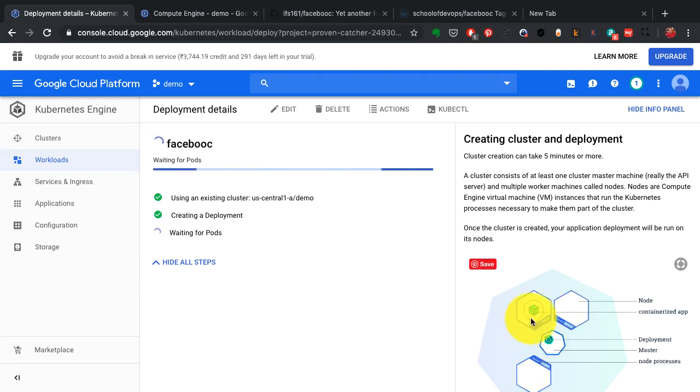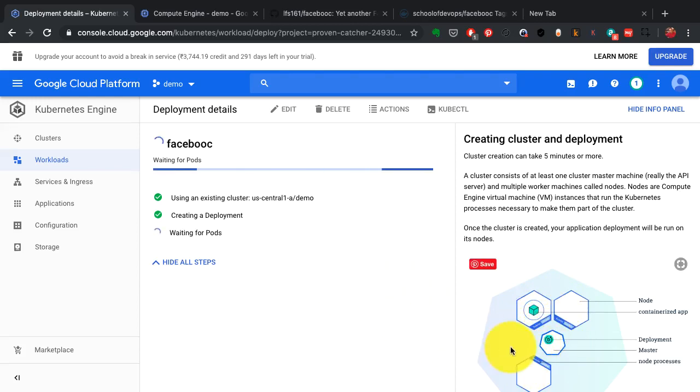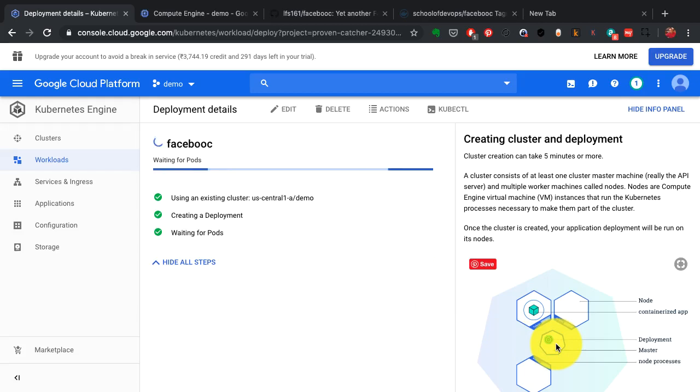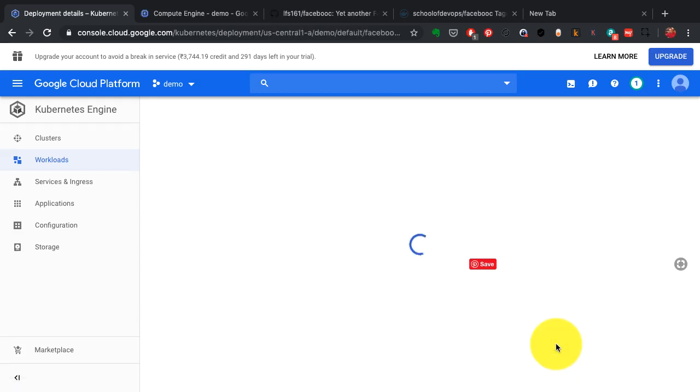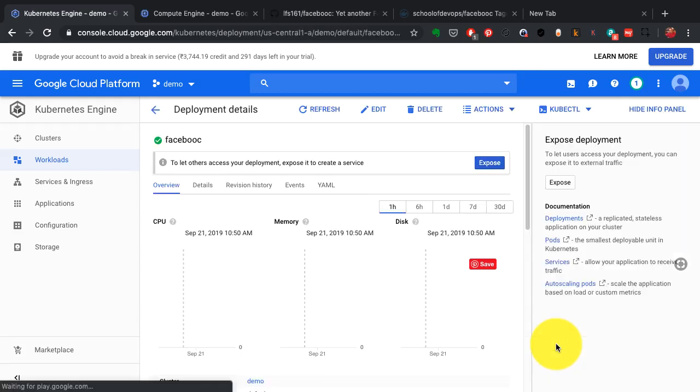It decides where to run it based on the availability, based on its own internal algorithms. This is what Kubernetes is good at. It automatically takes care of scheduling, networking between the nodes, load balancing, service discovery, everything that you would need in order to run that application.